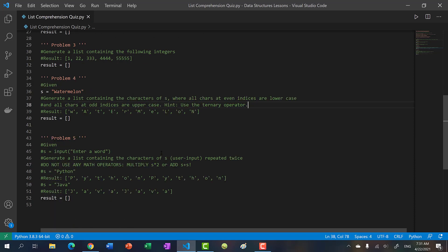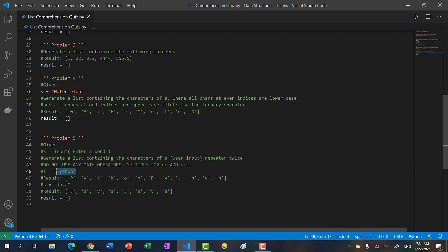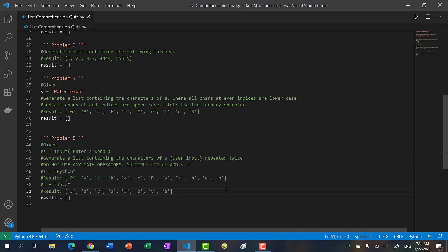Problem five, my favorite - this one always gets the students. You're given an input s, they just enter a word, and you have to use list comprehension syntax to generate all the characters of s twice. If they input Python, you output Python and Python. If they put Java, you put Java and then Java.